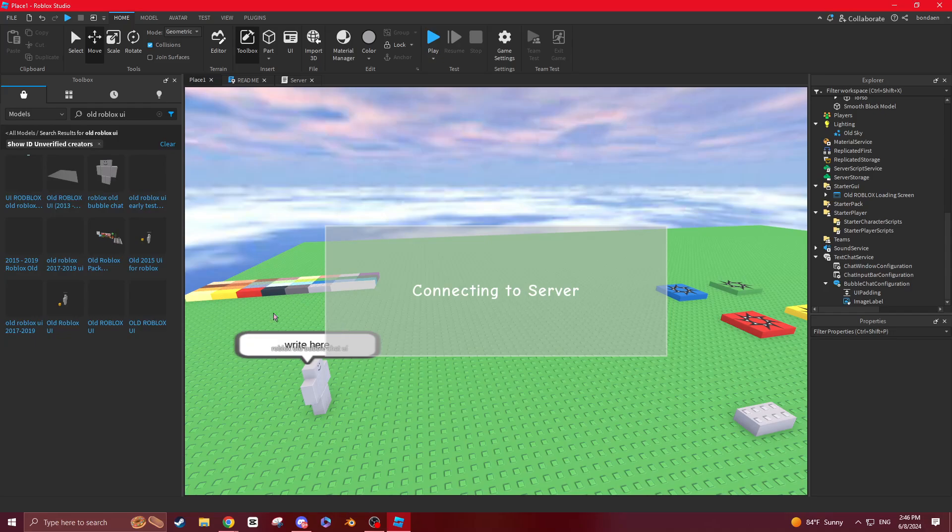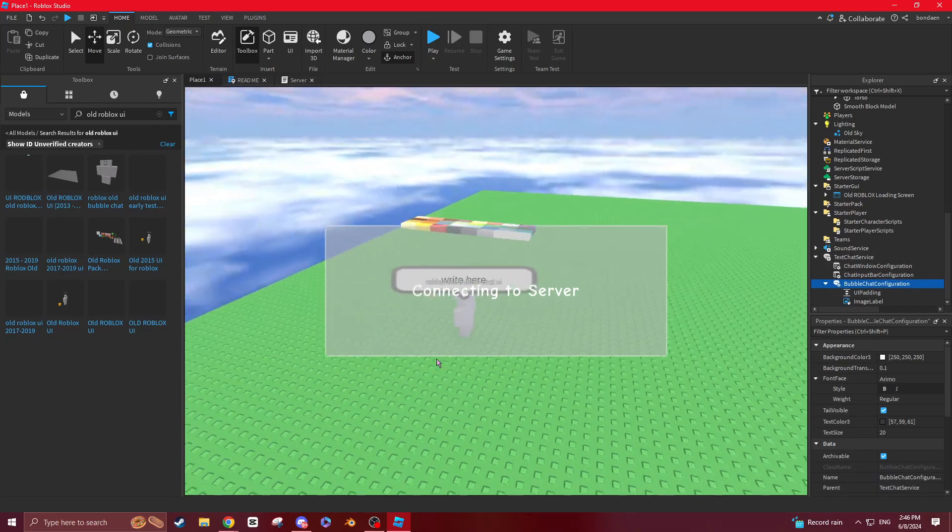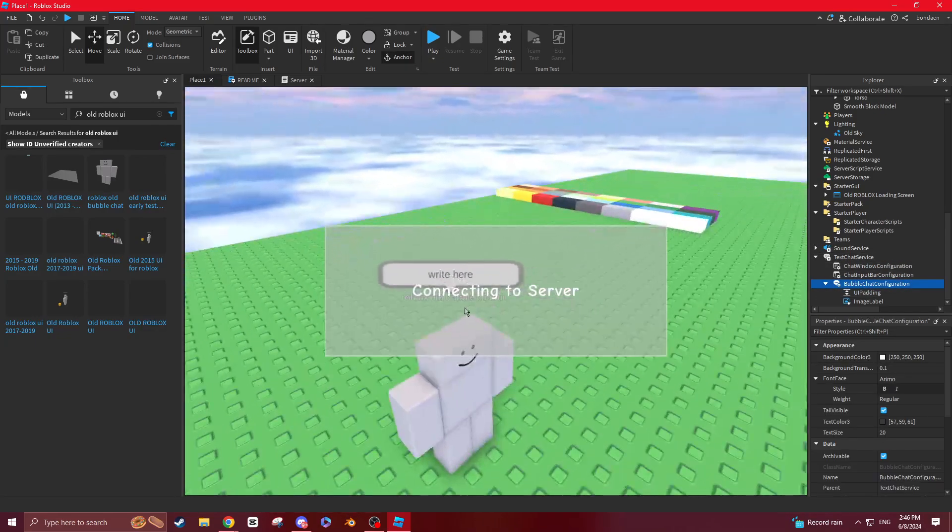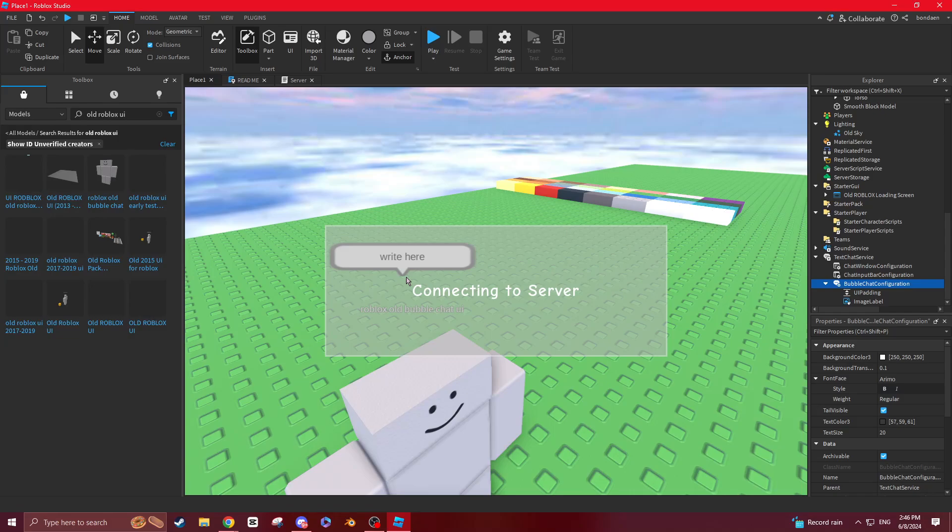If we test the game, you'll have this and now you may be thinking, how did you get the old text?